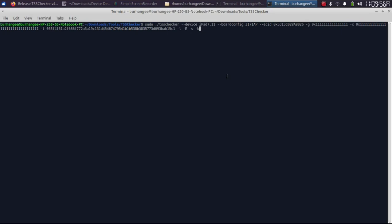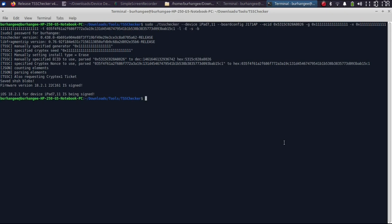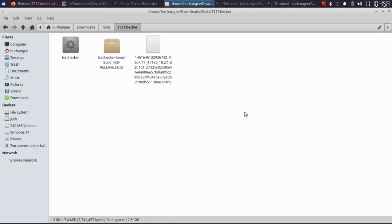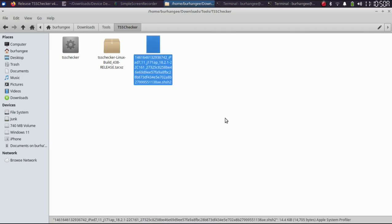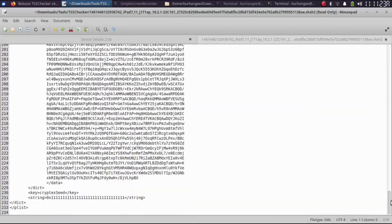Press enter, make sure internet is connected, type in your Linux password, press enter, and wait for the process to finish. You can see it is complete — we have saved the cryptex blobs. At the time of making this video, iOS 18.2.1 is signed. In the same directory where TSS Checker is present you will find the saved cryptex blob. You can open it and see the generator and everything.